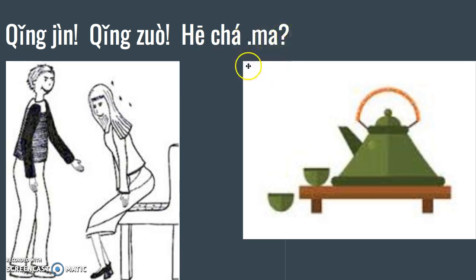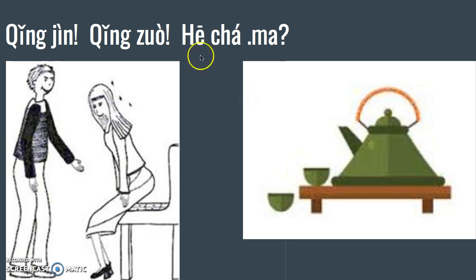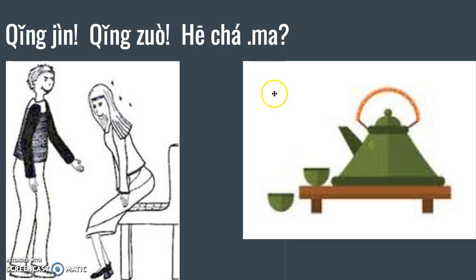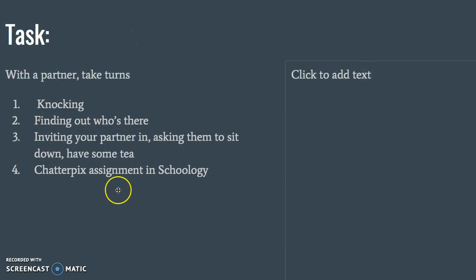If you want to answer, you can either say 谢谢, 我喝茶 (thank you, I'd like some tea), or 不要 (I don't want any). You can say 谢谢, 不要.